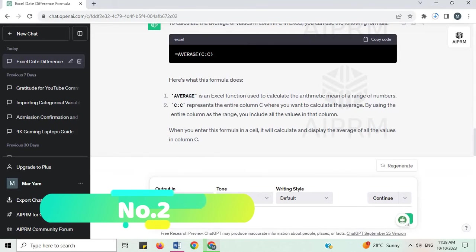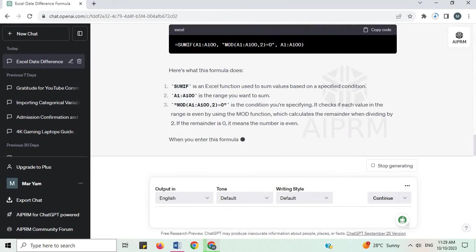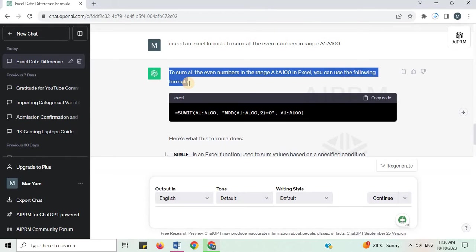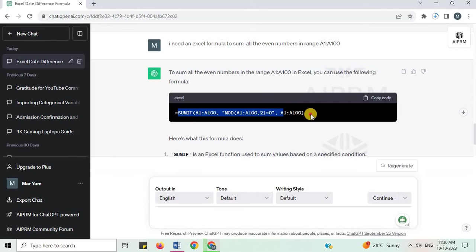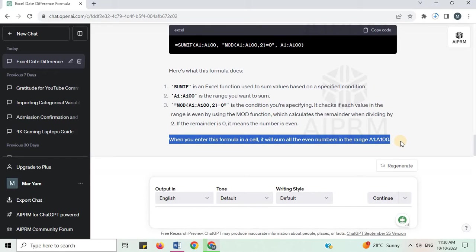Number 2. I need an Excel formula to sum all the even numbers in range A1:A100. To sum all the even numbers in the range A1:A100 in Excel, you can use the following formula. Here is the formula and what it does. When you enter this formula in a cell, it will sum all the even numbers in the range A1:A100.